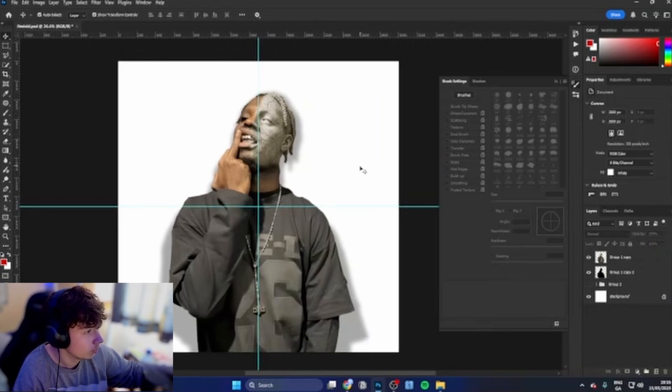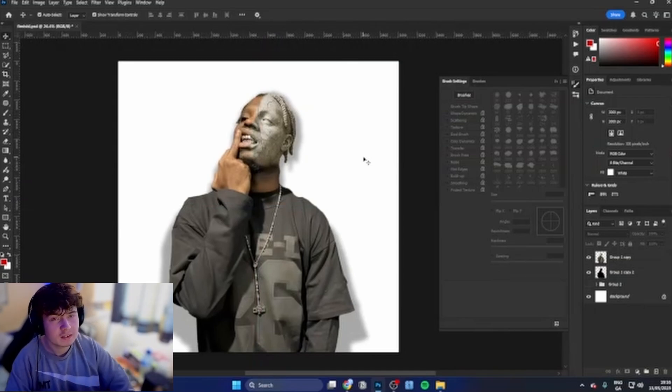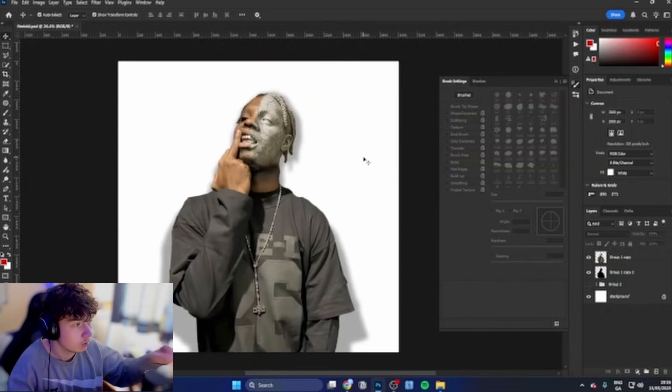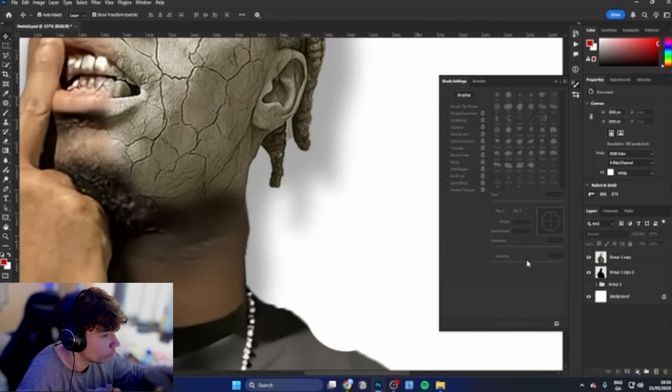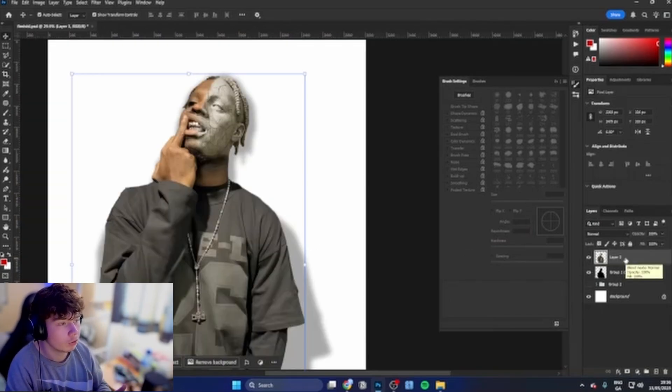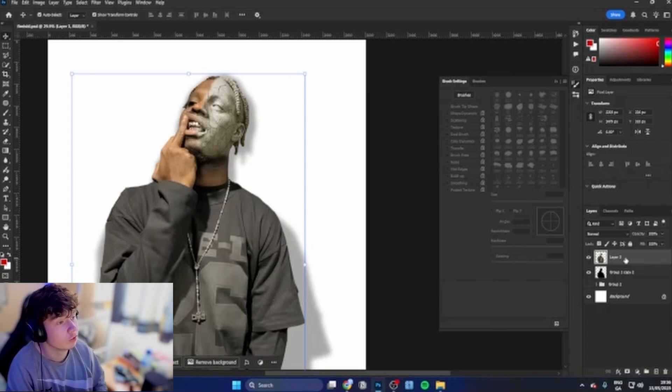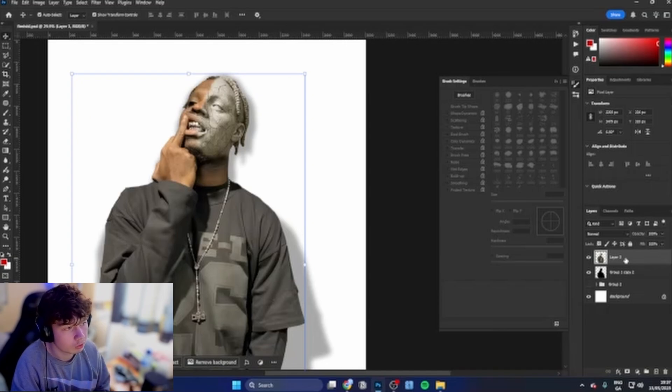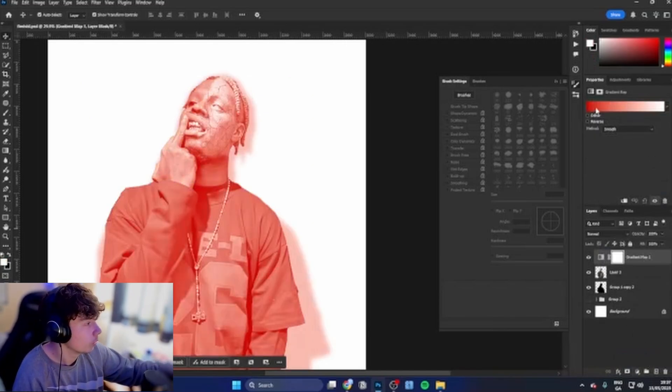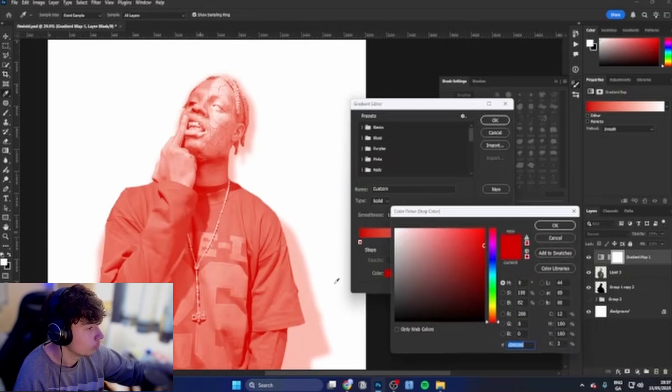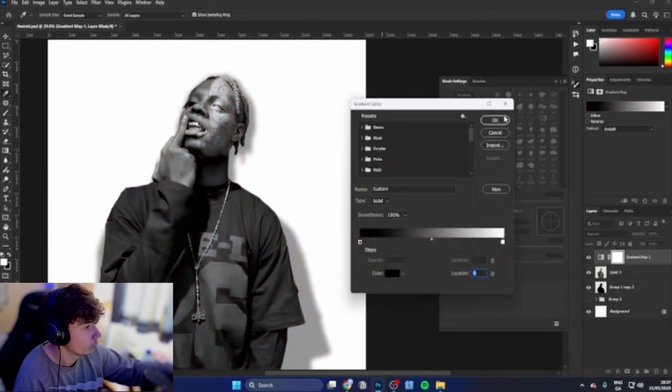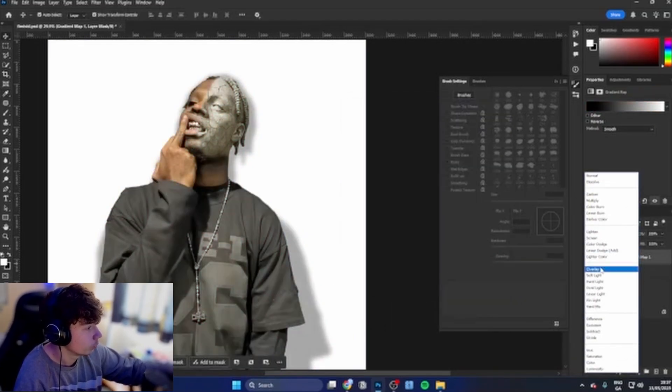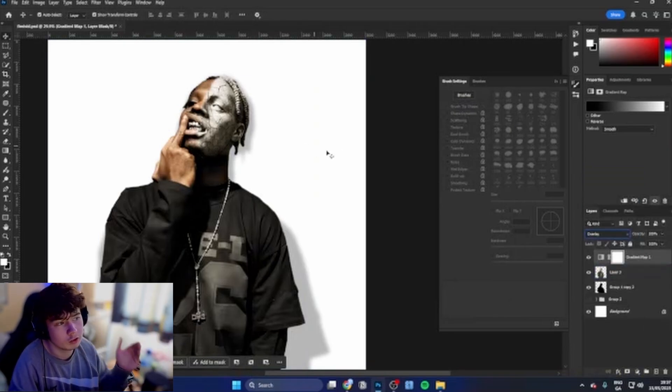Next thing, the main thing we're going to be doing is working on adjustments. The most important part about this to make this actually look good and professional and actually an album cover instead of just something random is the adjustments that you put on top of it. Go ahead and grab a gradient map, put this in black and white, and just put this to overlay just so we still have color.